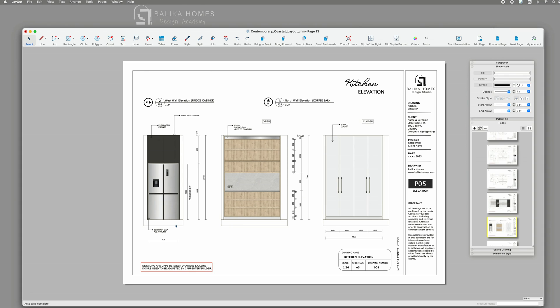Alternatively, you can also display multiple elevation views on one single page, but that depends on the scale you chose.